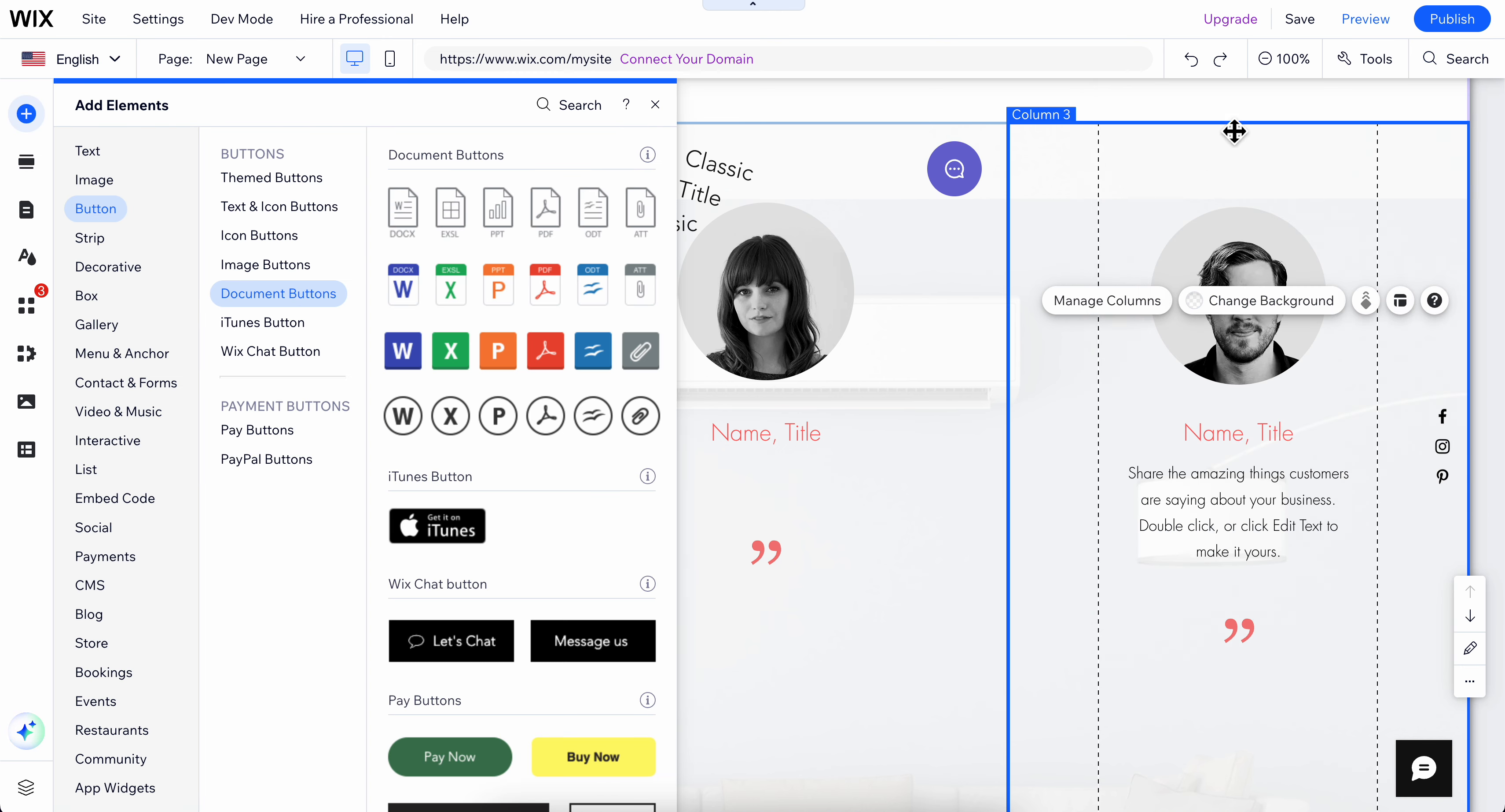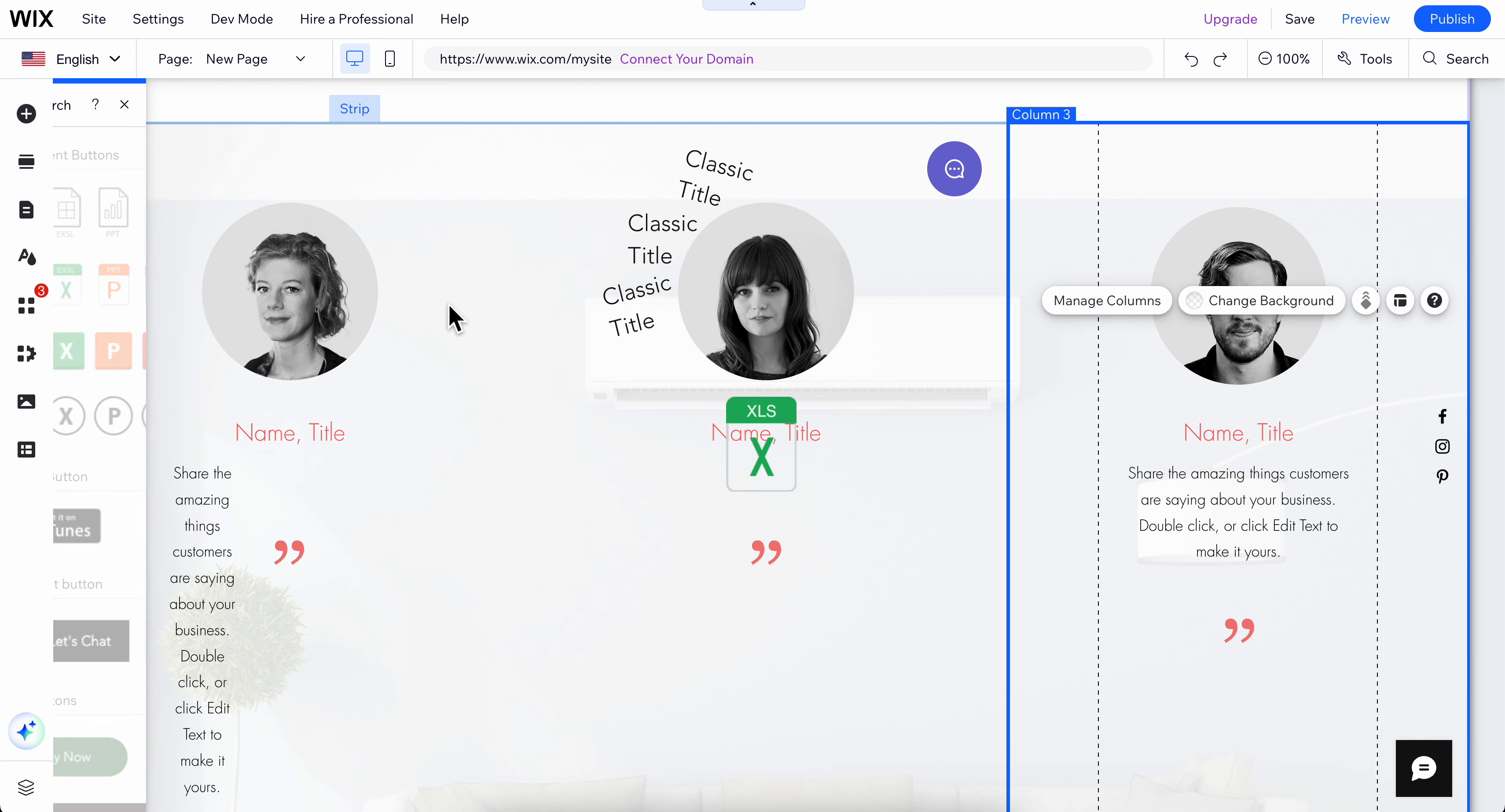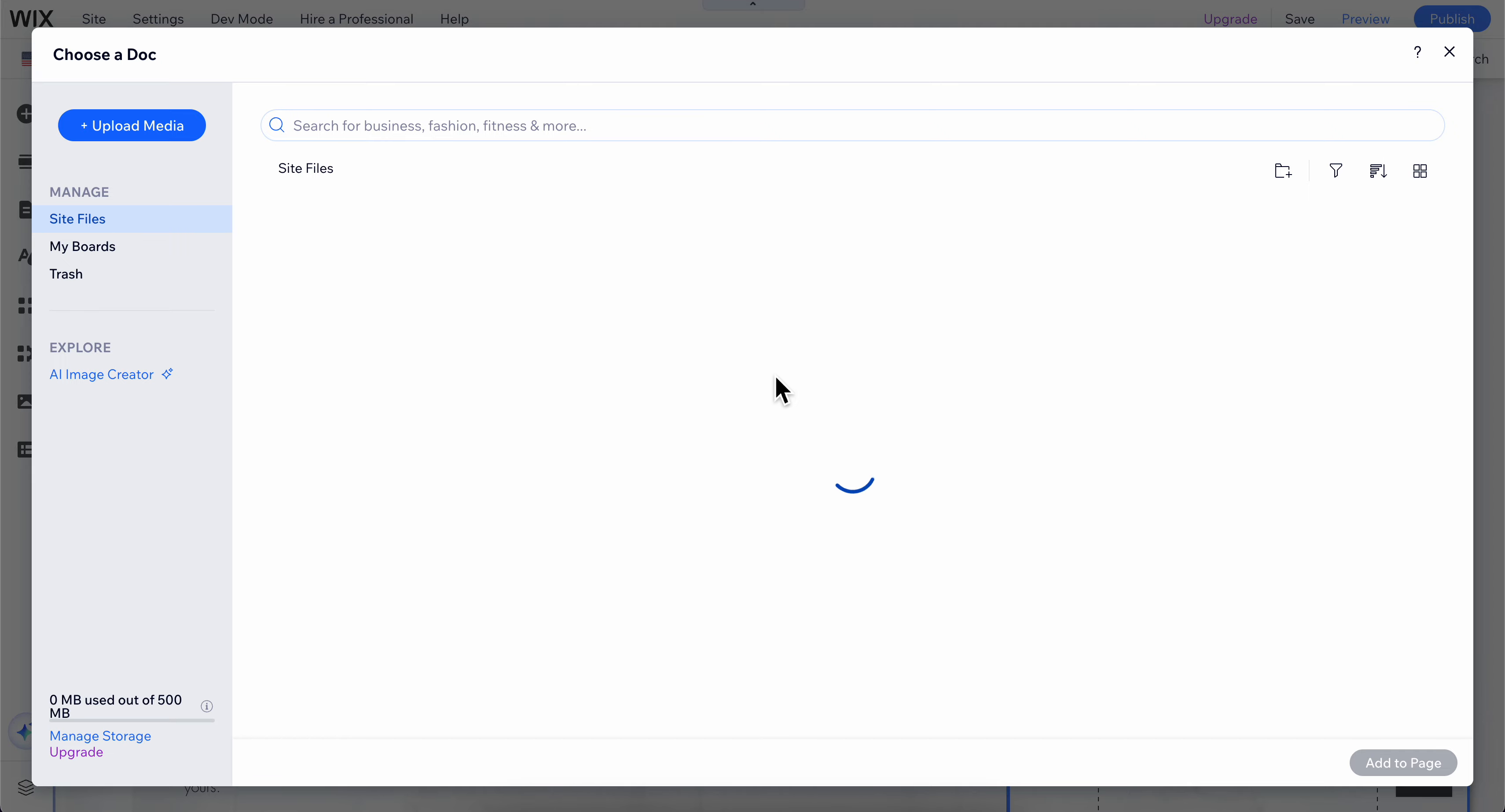Click on the documents button, then click on the Excel option. Simply double click on it and you'll be able to upload your Excel file to your Wix website.